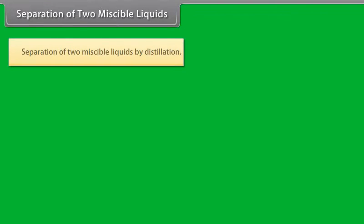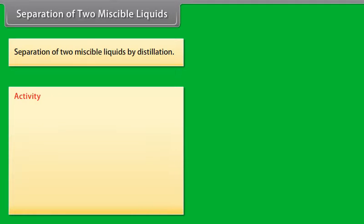Separation of two miscible liquids by distillation. Activity.